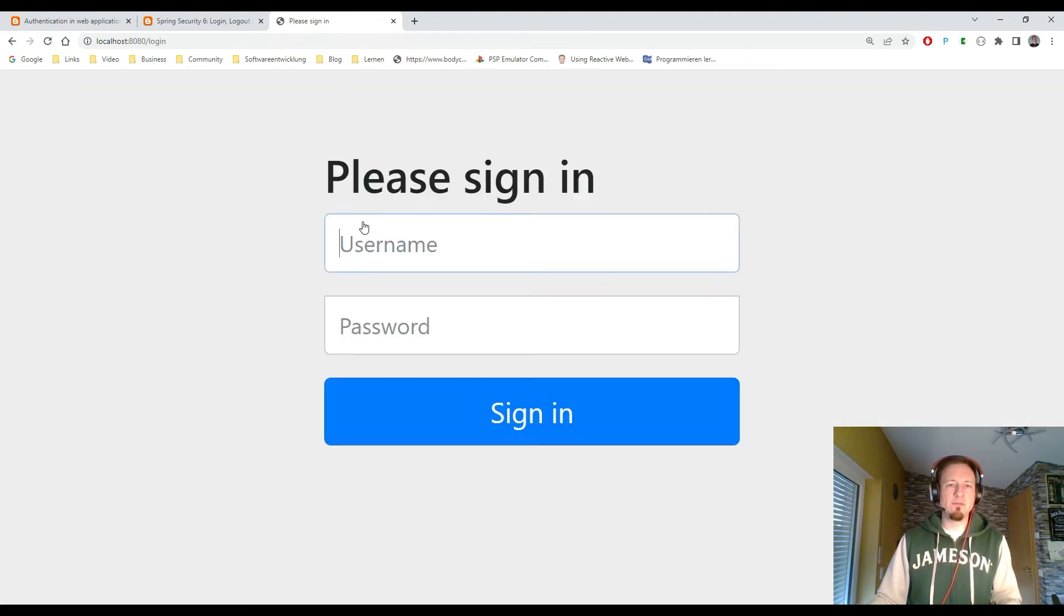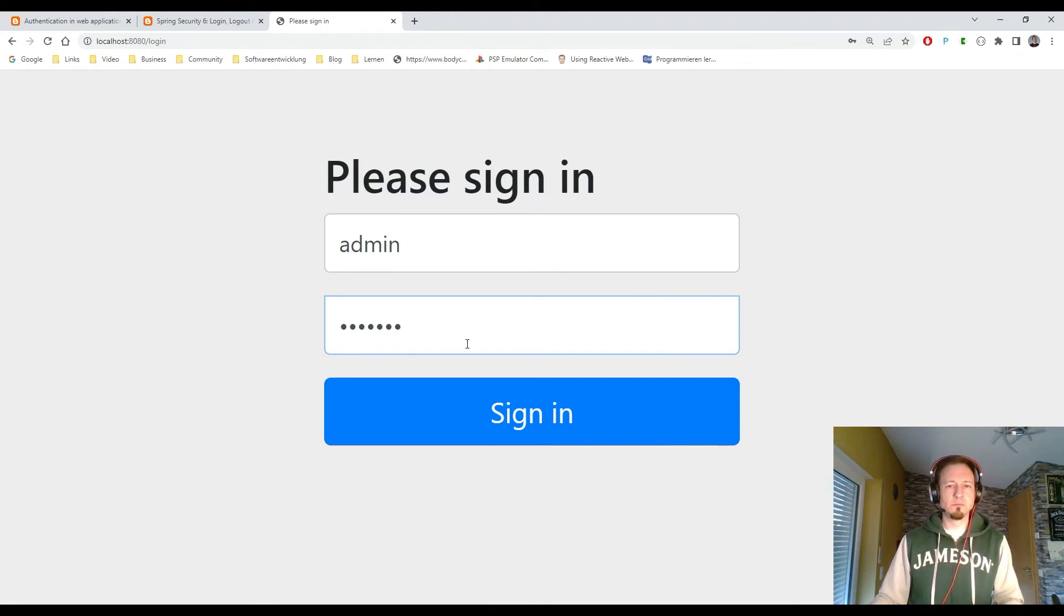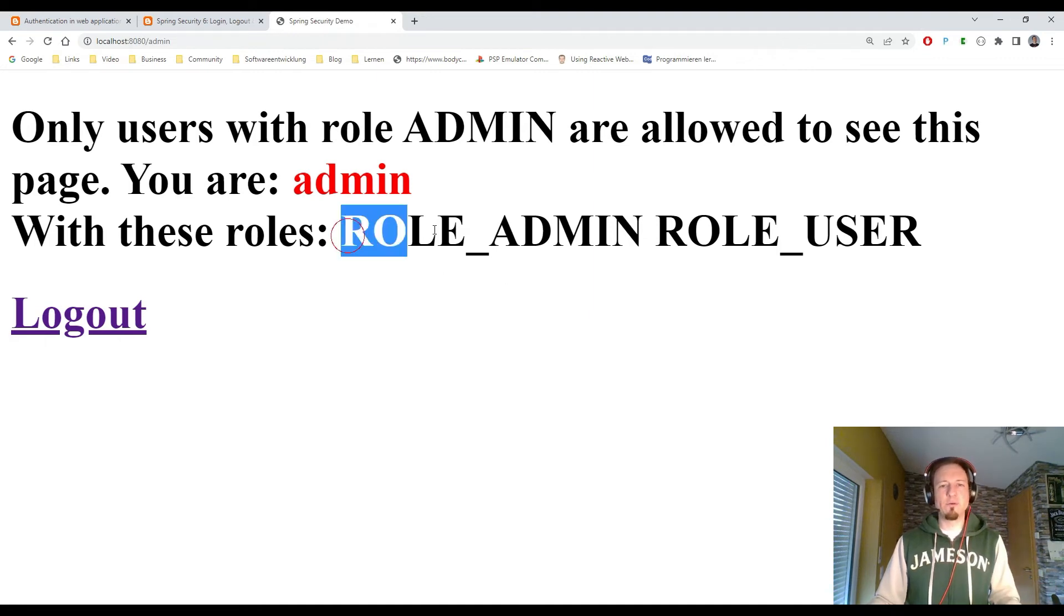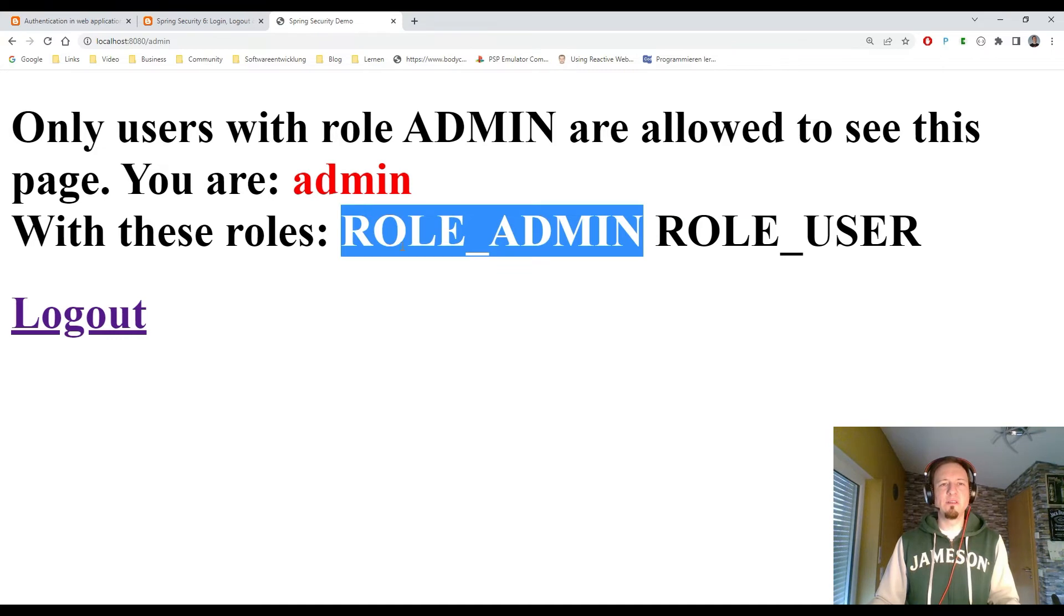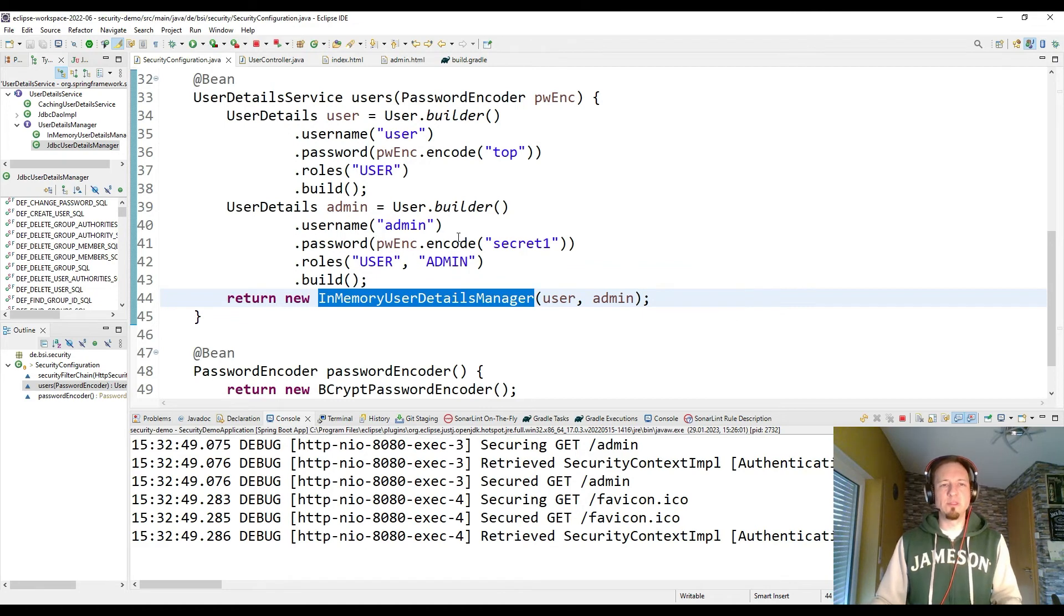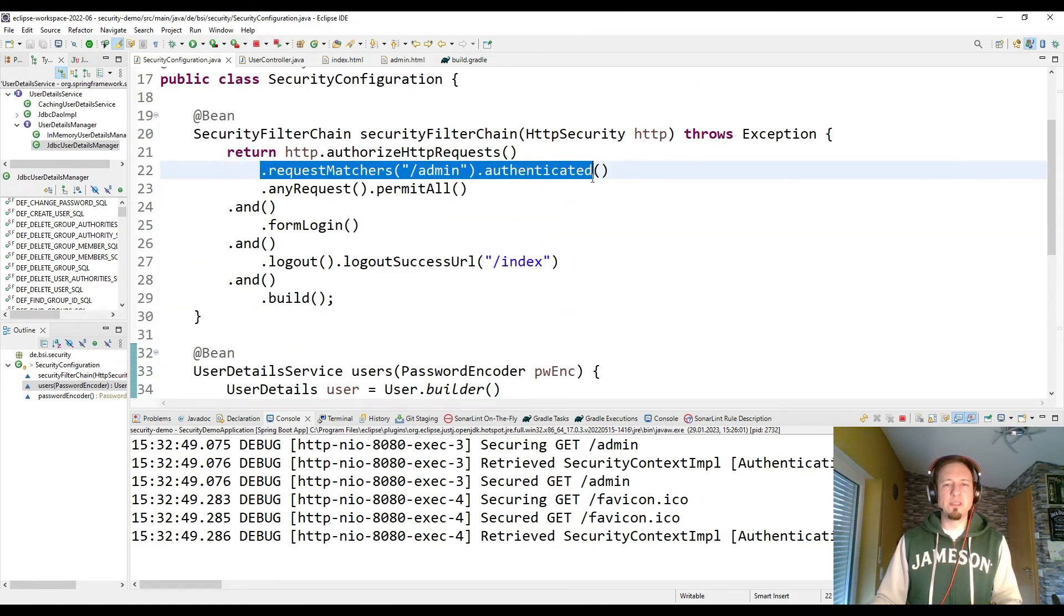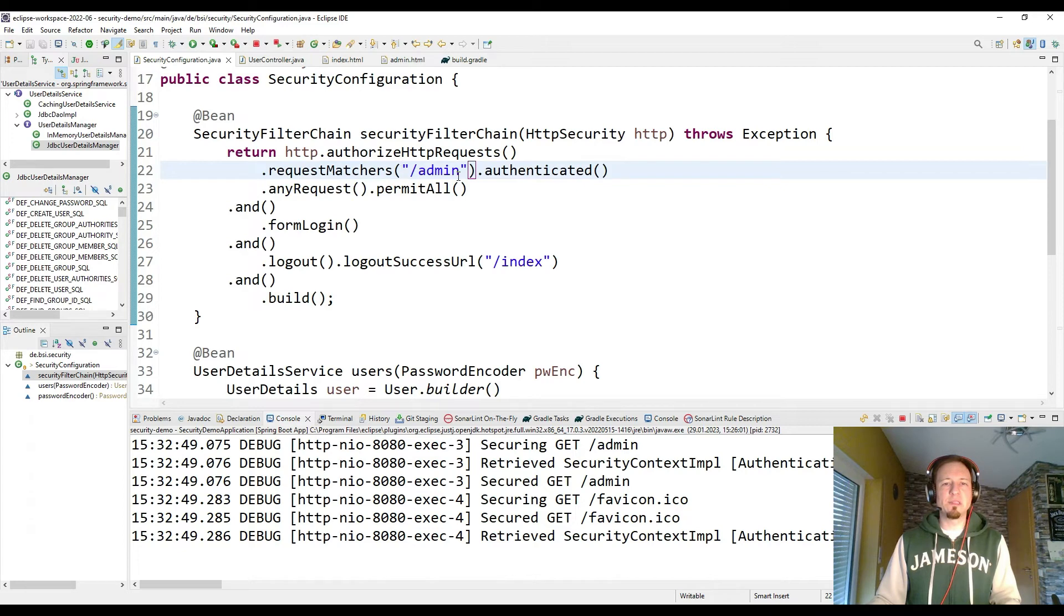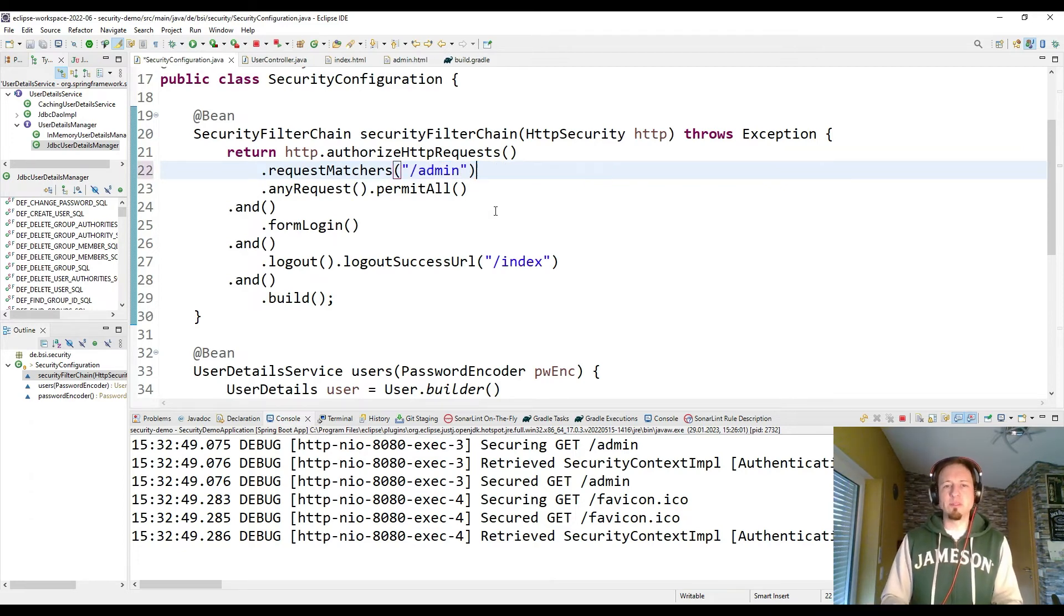And if I would log in as admin, then I'm allowed again to see the page. I have also the role admin. But since the user was also allowed to see this page, that is a problem. So how can we deal with roles. Therefore we go back to the security configuration. And we have to adapt this part here. So for every incoming HTTP request for the role admin, we want to check this by roles. So we can use a different method called has role.